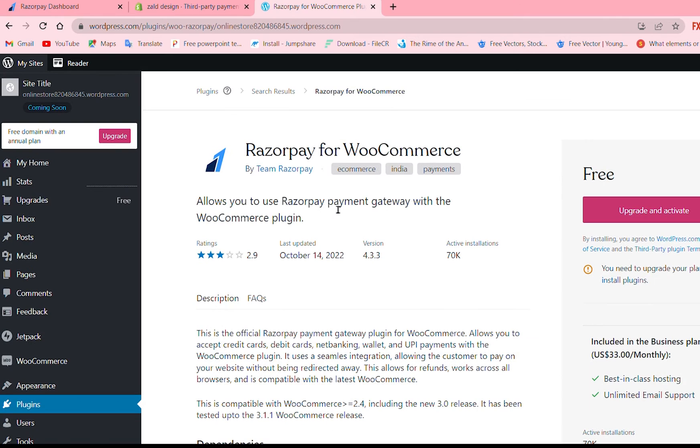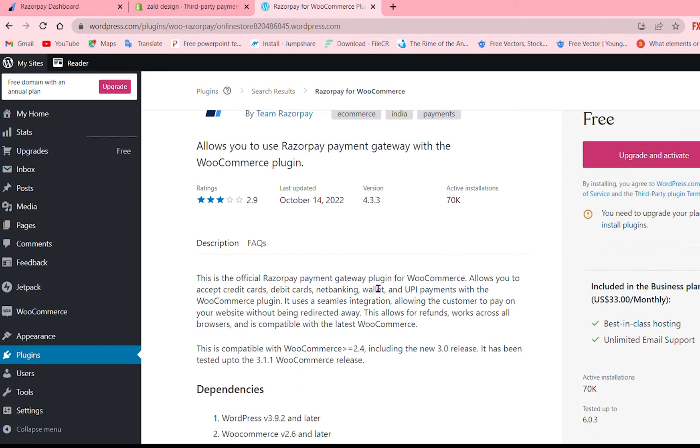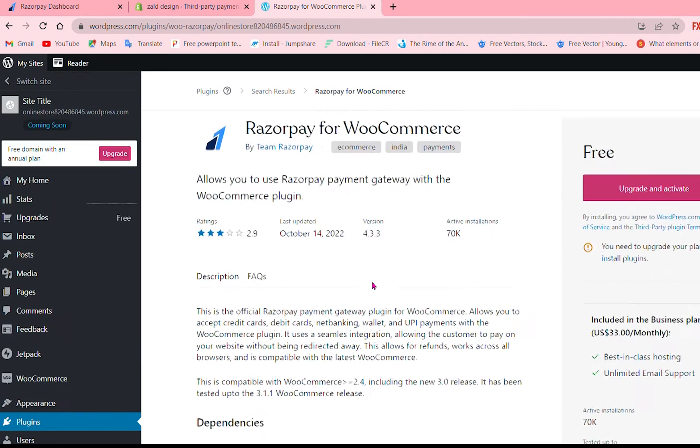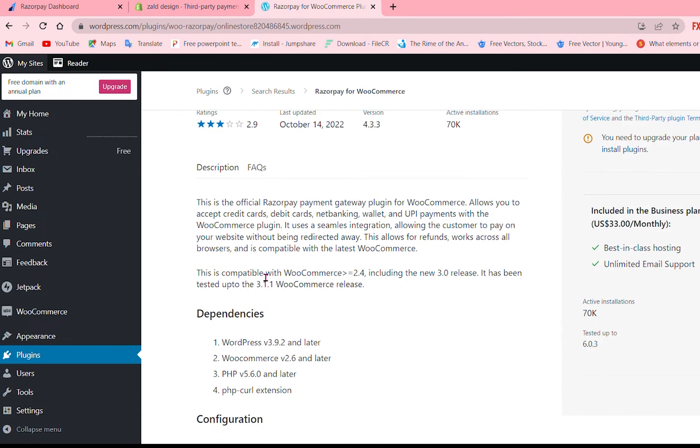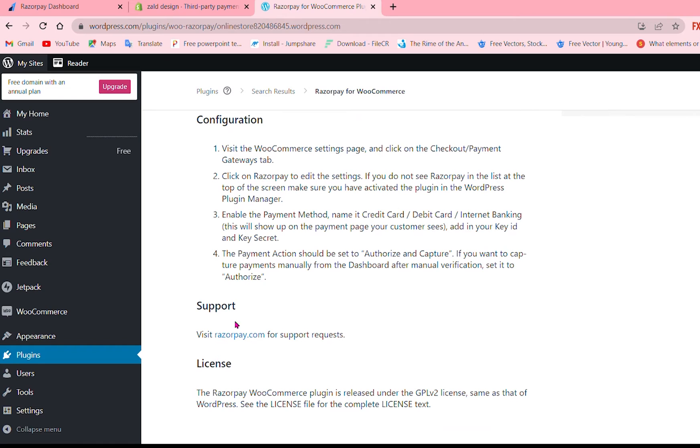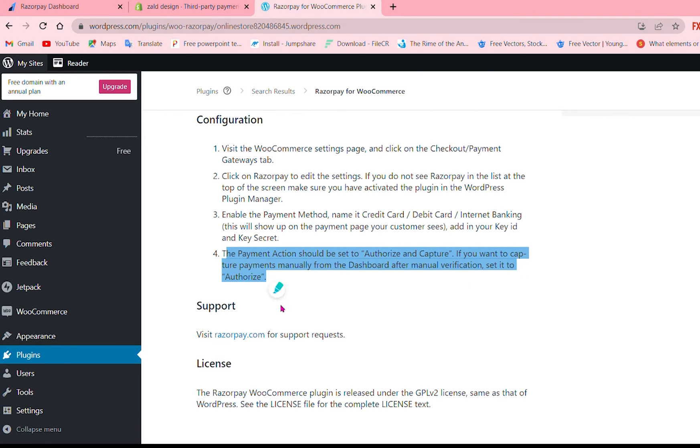This one. Right now it is we have to upgrade and active but if you want to you can just activate that and once you activate that here it is the payment action should set to authorize and so on you can read all these.